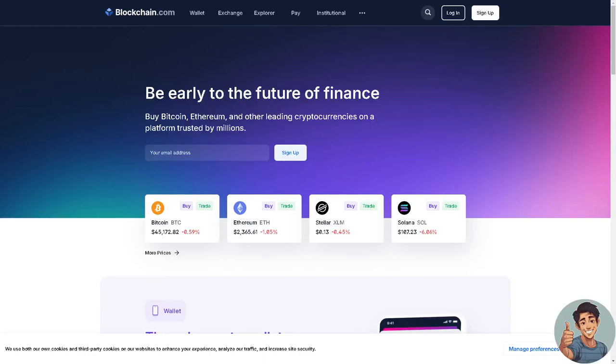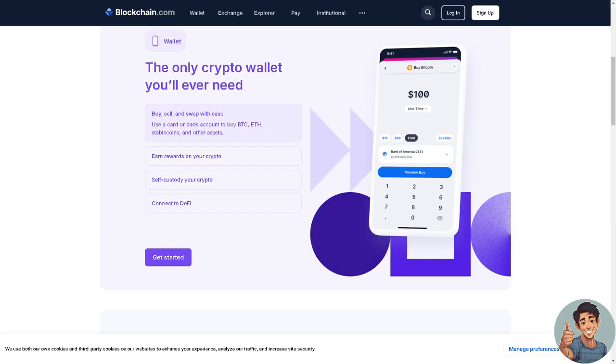Hey everyone and welcome back to our channel. In today's video we are going to explore how to deposit or withdraw crypto on a blockchain wallet. So let's begin.